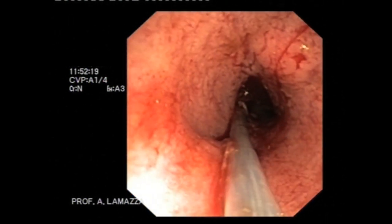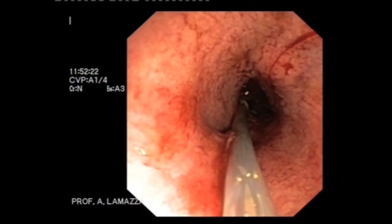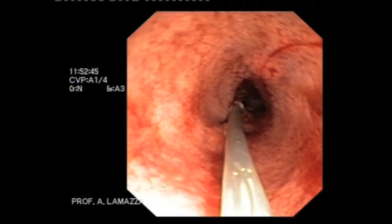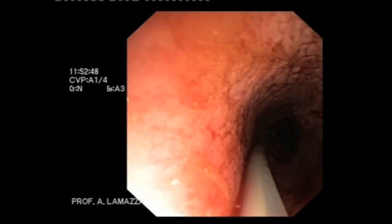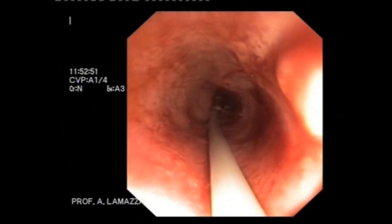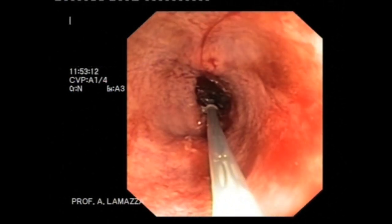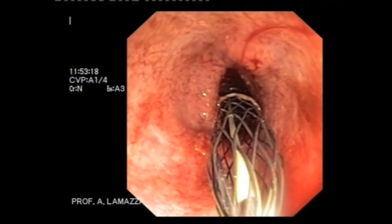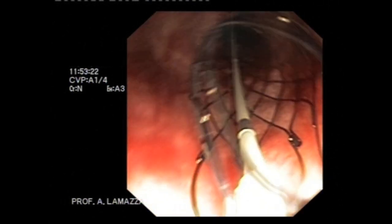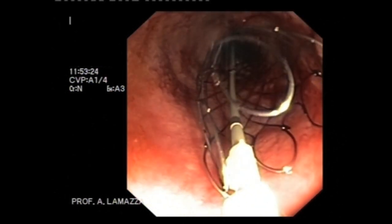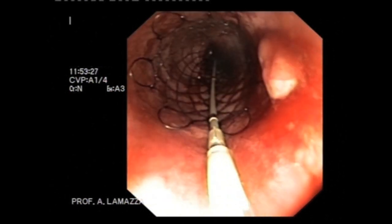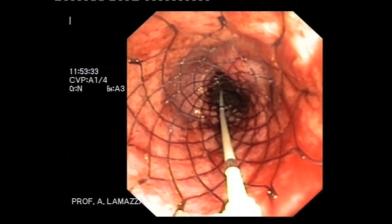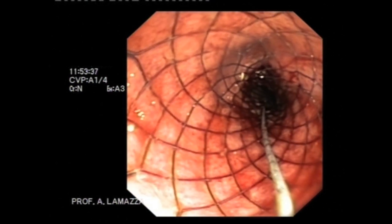The final position of the stent is confirmed radiologically, visualizing the stent itself. The outer plastic containing the stent is slowly removed; an assistant maintains the correct position of the stent apparatus. The stent is now in place and the guide wire is removed.